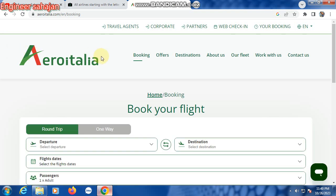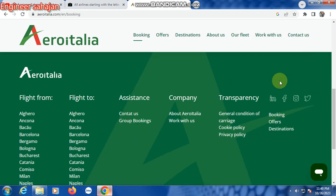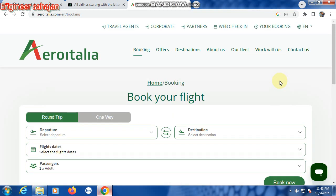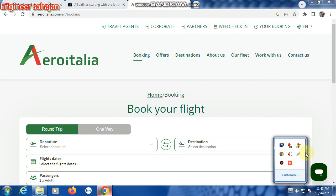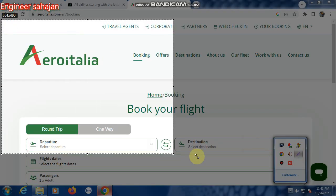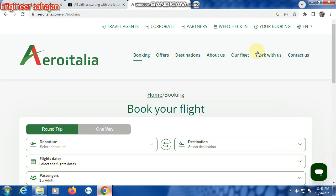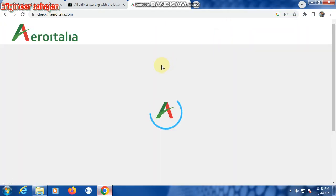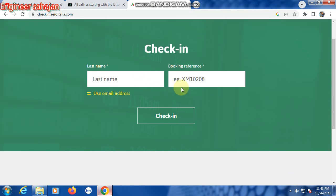This is the Aero Italy website link. Many options are showing here. First, click 'I have check-in' — click here to open the check-in page.